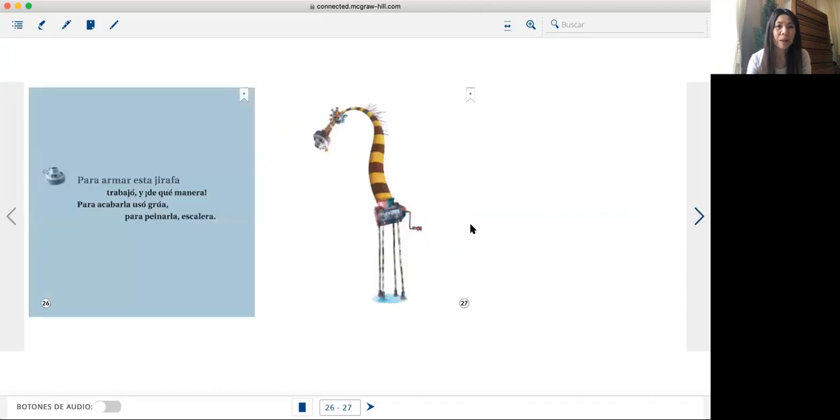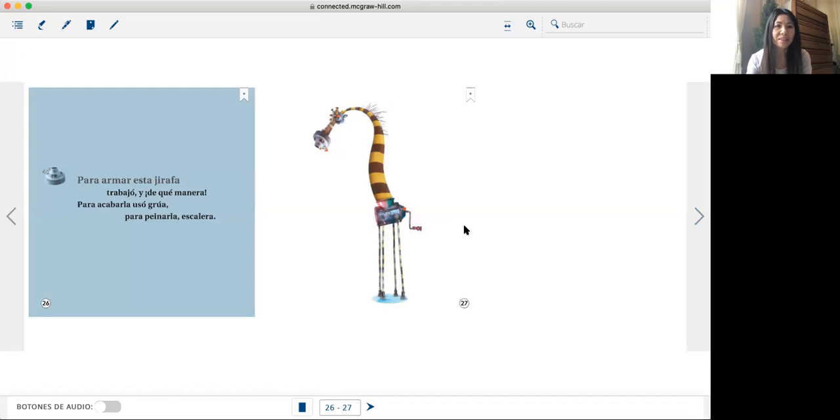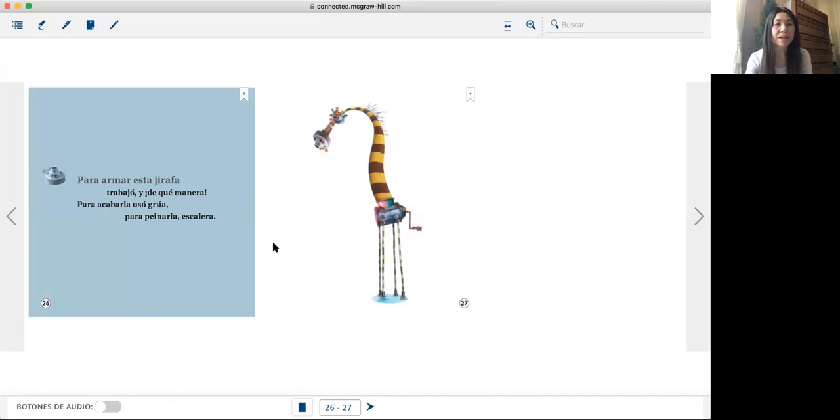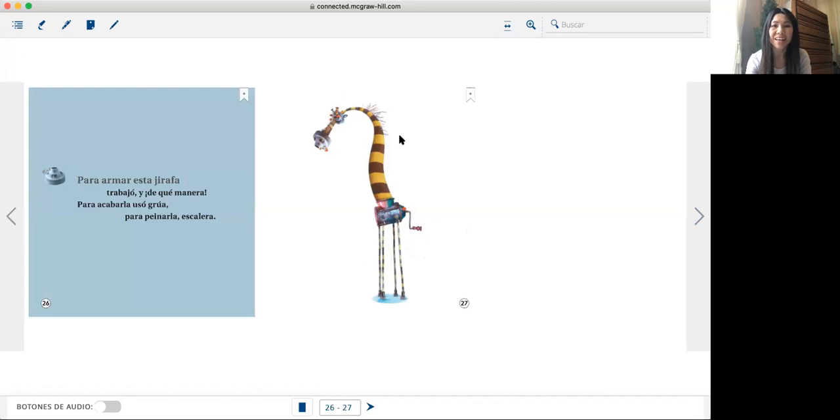Para armar esta jirafa trabajó y de qué manera. Para acabarla usó grúa, para peinarla escalera.